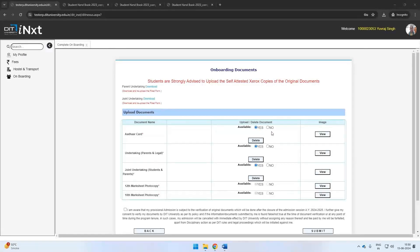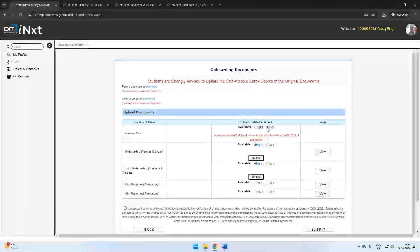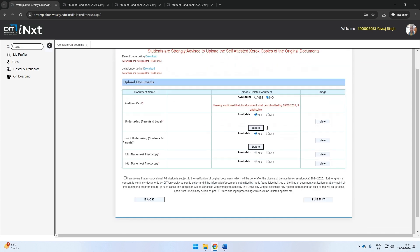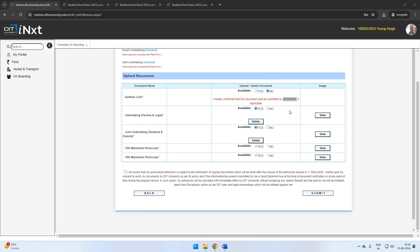For documents which are either not available or not applicable as of now, you may select the No option. However, you will have to submit the documents during the verification process, which will be scheduled on the campus. Once you have uploaded the documents, kindly click on the checkbox and submit.